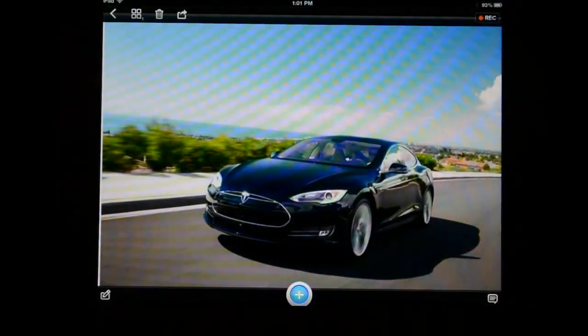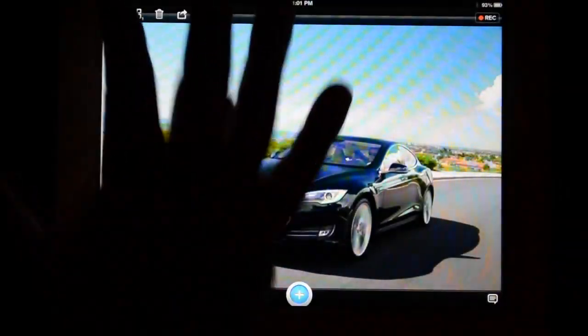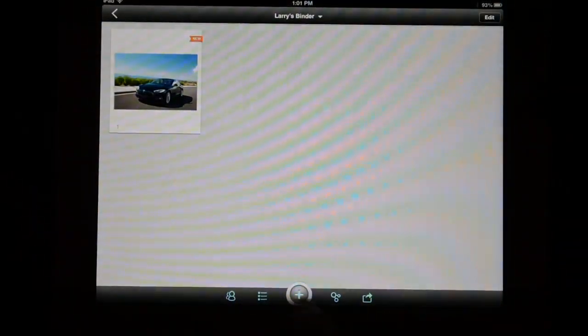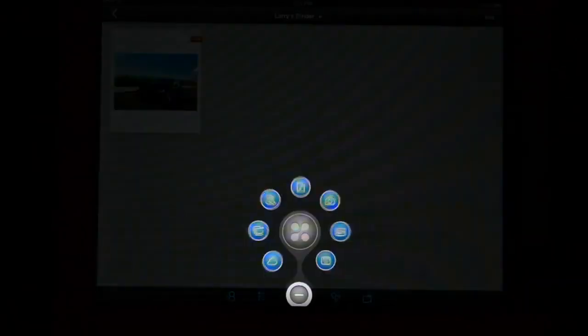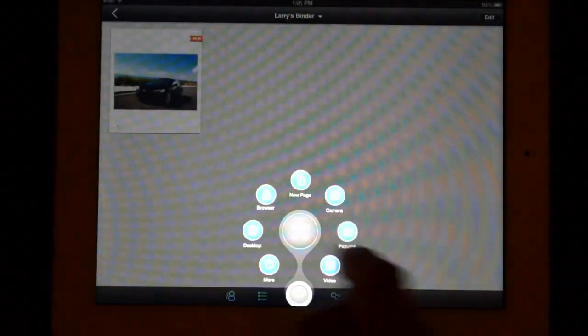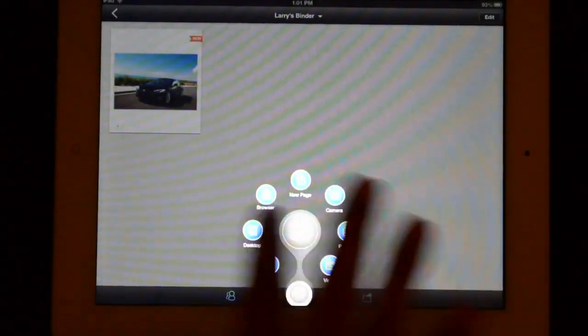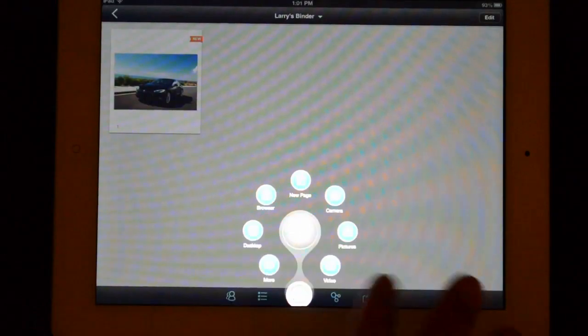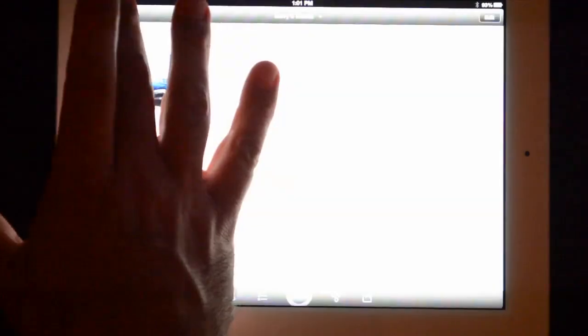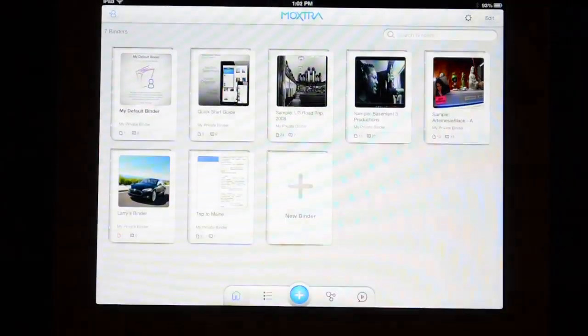There it is inside the binder itself. Pretty cool. I can do that from anywhere. Again I can also choose to add things that are already on my device or from a variety of other services too.